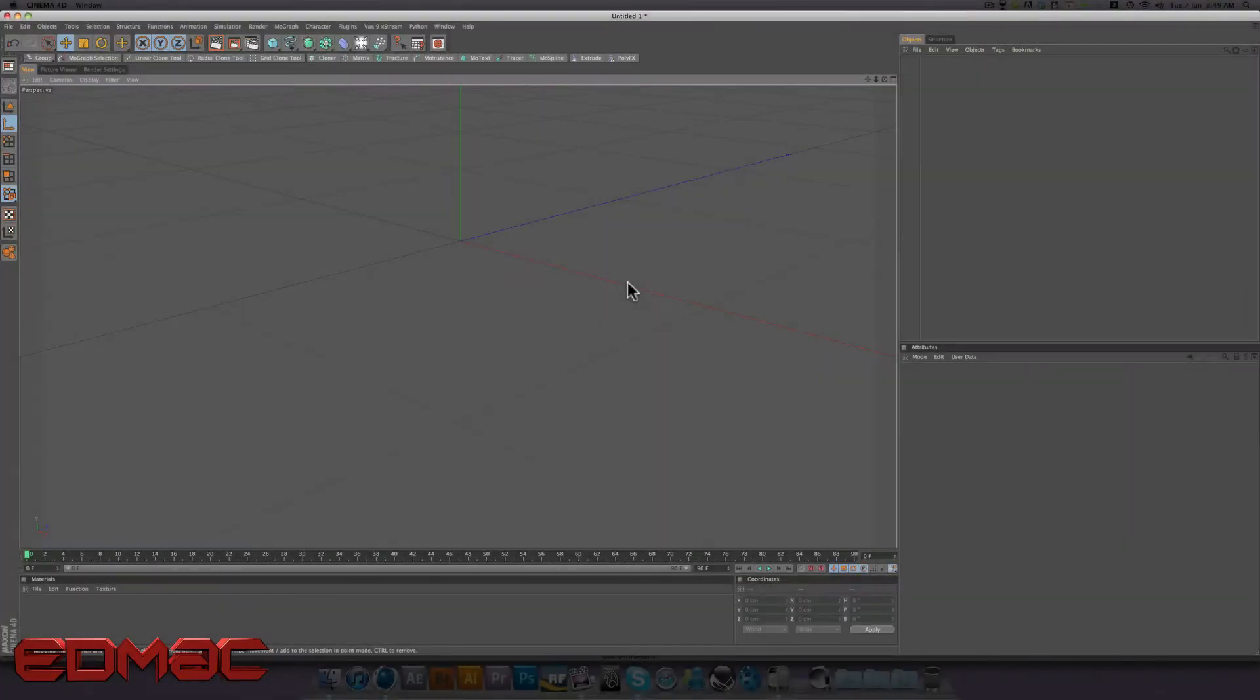Hi guys, Edmark Designs here. Today we're going to be doing another tutorial in Cinema 4D.